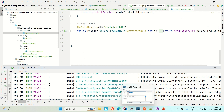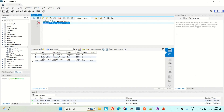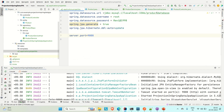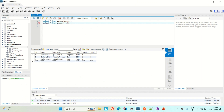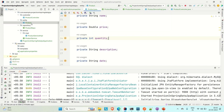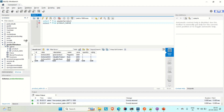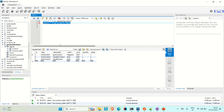Let me briefly show you the database setup. We are using MySQL. Here is the product table we have created. The table name defined in the entity is product_table. Running a SELECT query shows the three products, which match what we see in Postman.